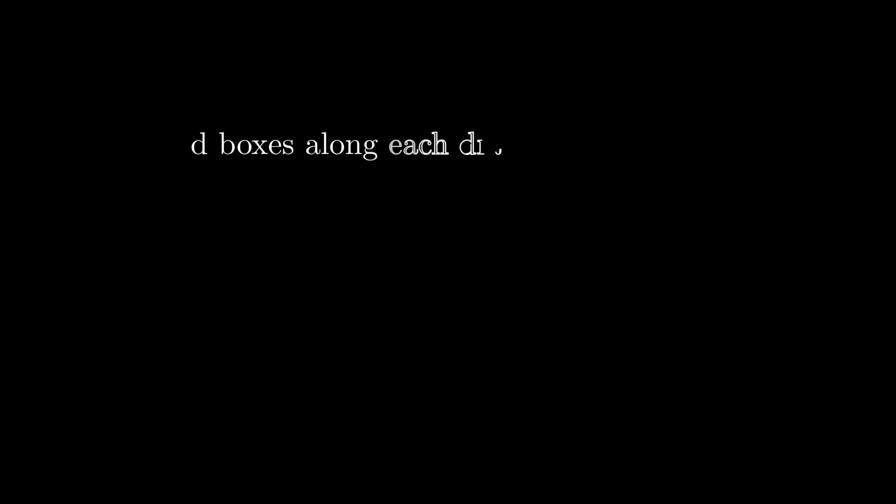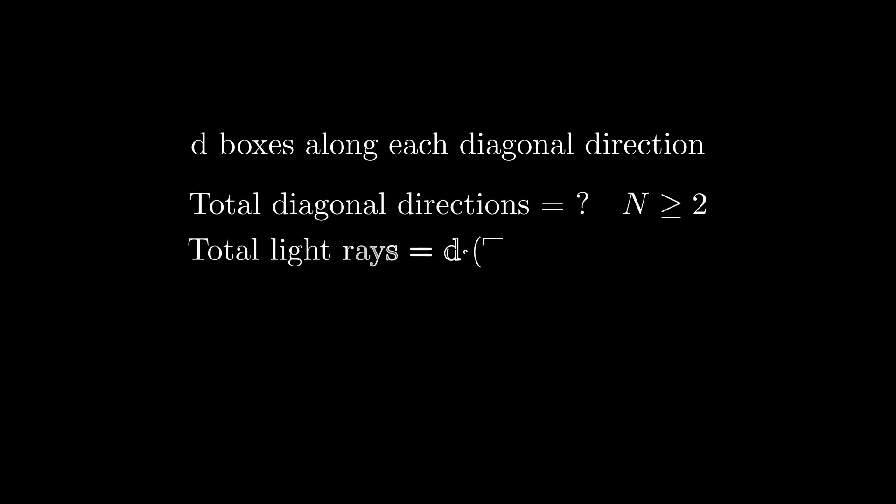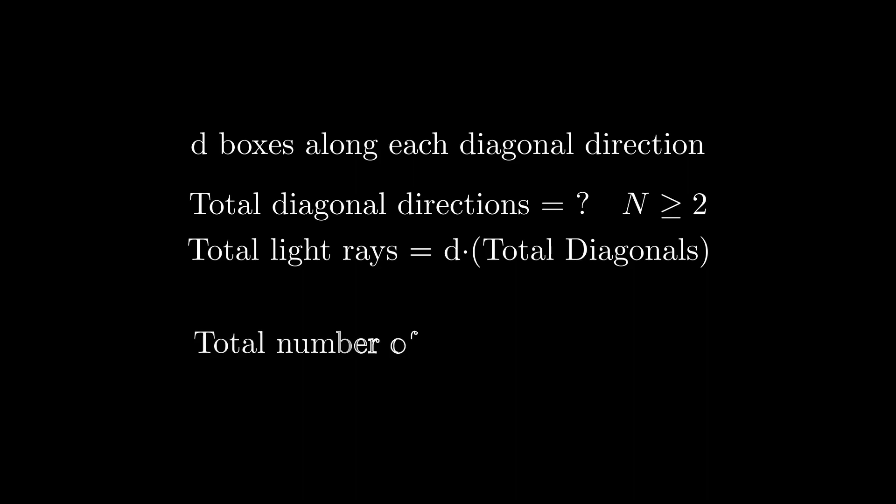Let's generalize this. What should we do in a d-dimensional box? We will have d boxes along each diagonal direction, and now we need to calculate the total diagonal directions, which is equal to the number of corners in a d-dimensional hypercube. We also need to calculate the number of faces of this box if n is equal to 1.